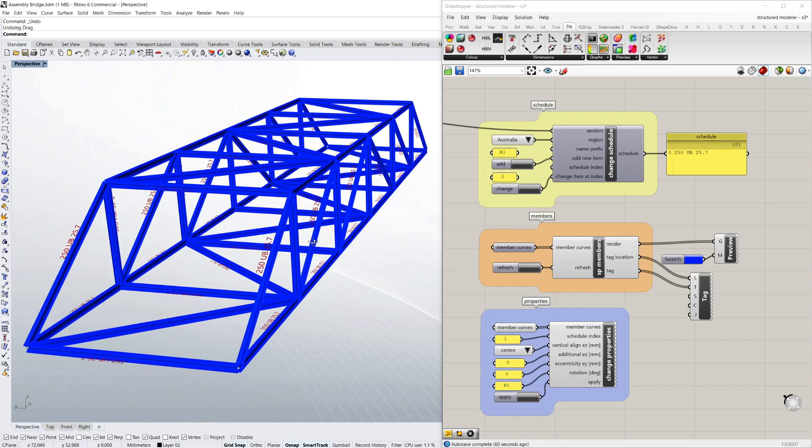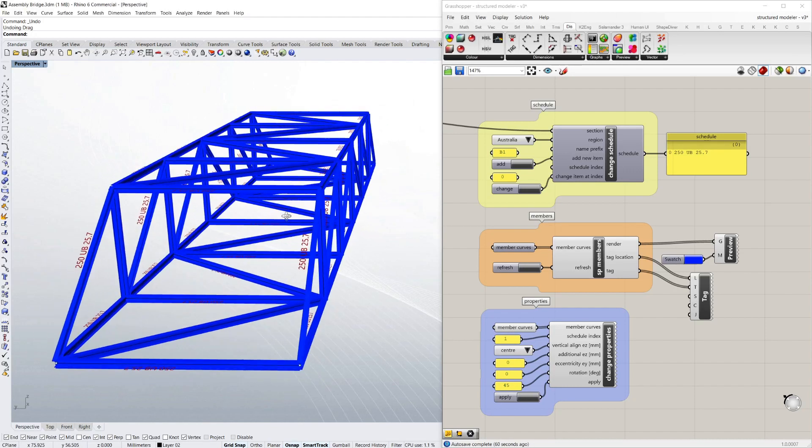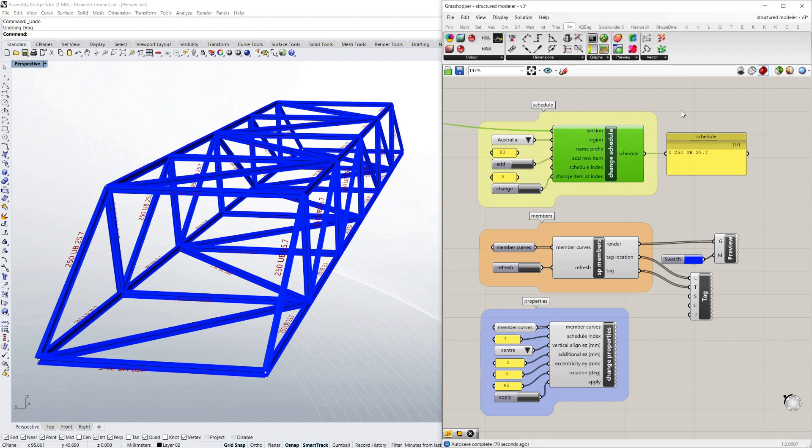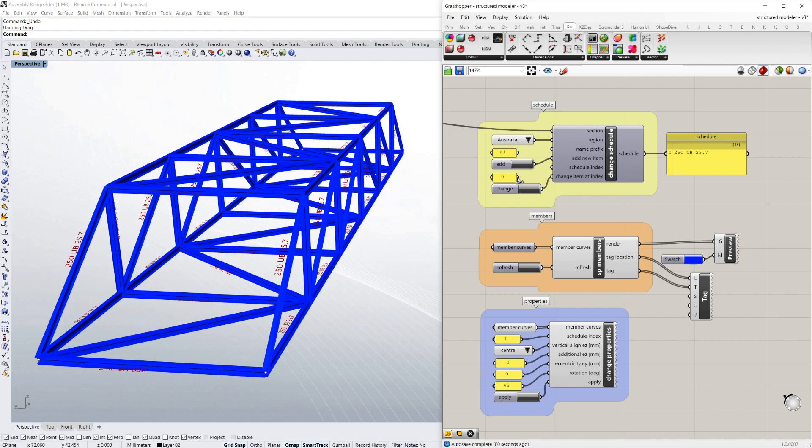Now the next thing I want to do is change the size of this steel that I'm using. So I've got this schedule component you can see here in Grasshopper. And it's saying I've got a schedule. Index item 0 is 250 UB25 which is what it's rendering. Say I want to change that to something else. So I've got add and change on the schedule.